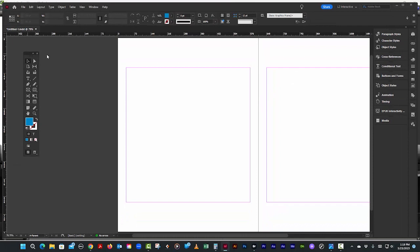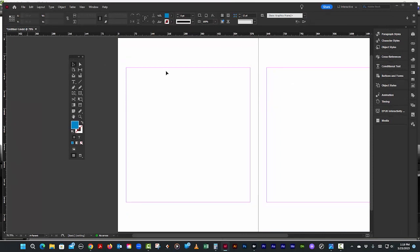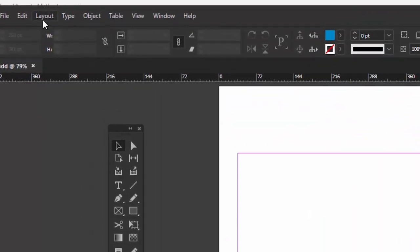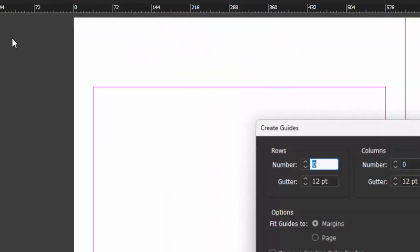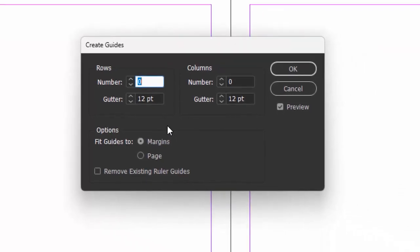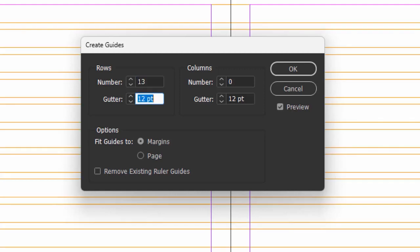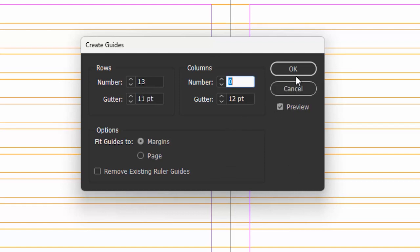Let's make our rows. So we'll go to layout, create guides. OK, number of rows is 13. The gutter will be 11 because that is our leading. Columns, again, we'll put that in later. So we'll say OK.